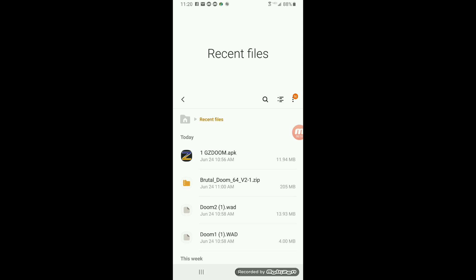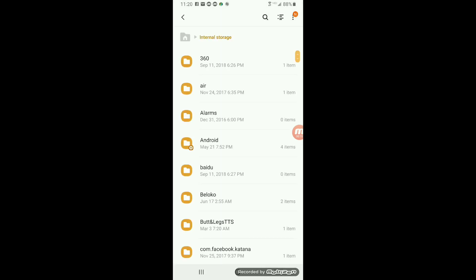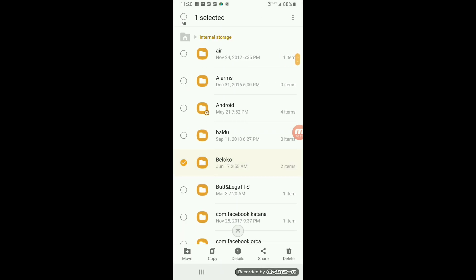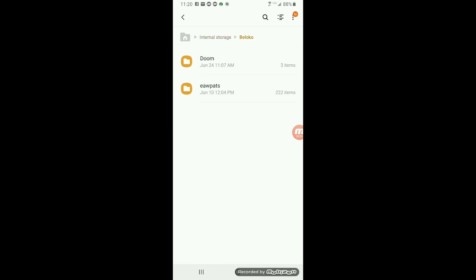Right over here, just showing the files you will need, which is GZDoom, Doom 64, Brutal Doom 64, and Doom 1 and Doom 2.